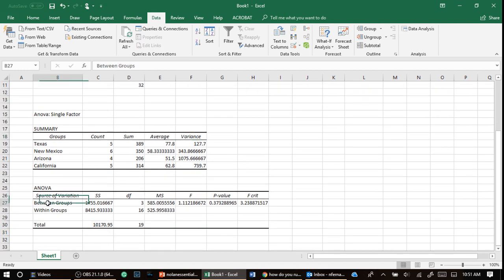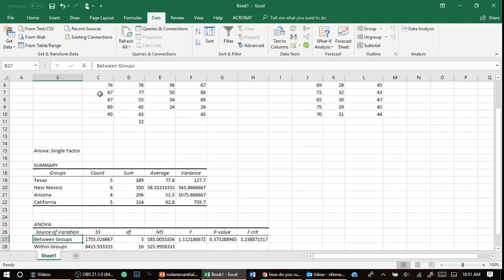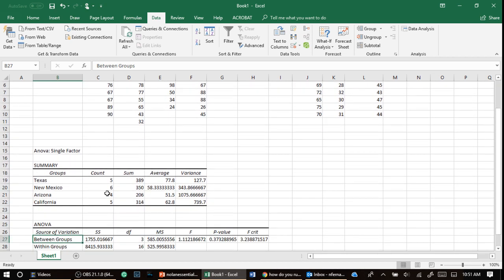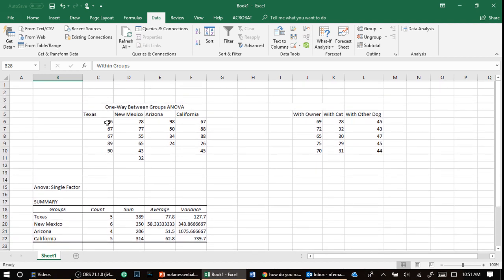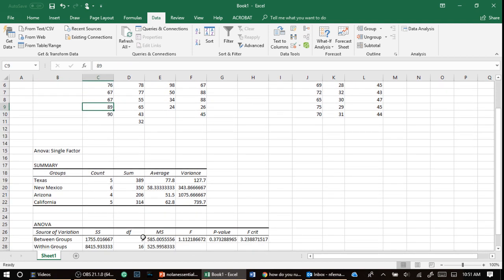But what we're really looking for is this right here, ANOVA. Now, remember I told you between groups and within groups that ANOVA is a division between the variance or the spread between Texas, New Mexico, Arizona, and California, divided by the spread within each group.